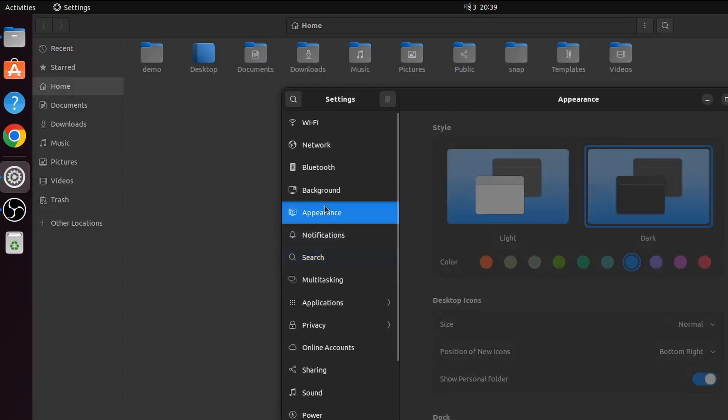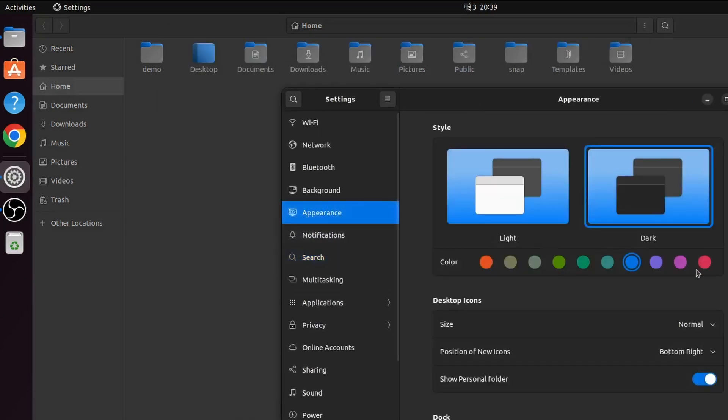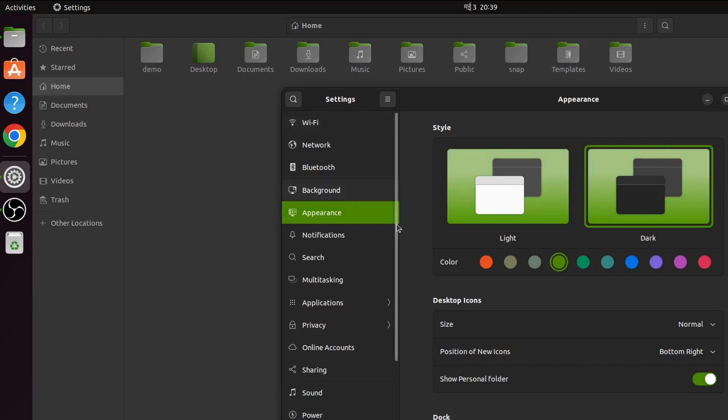Let me change something like maybe green. If I click on green, this will change the whole theme into the green color. This is how you basically change the theme of your Ubuntu operating system.